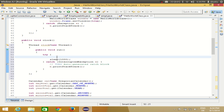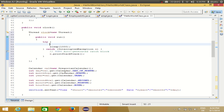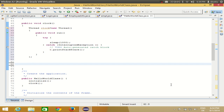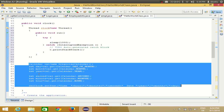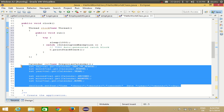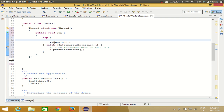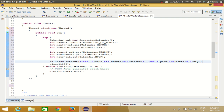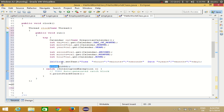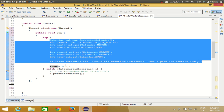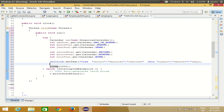Just above the sleep call, paste the code you wrote to show the date and time in the label. So just above the sleep, paste all the code for showing date and time in your label. This is a thread which will start immediately whenever your form loads because we are calling this method.